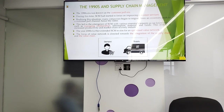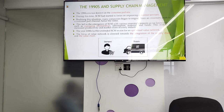This led to the emergence of supply chain management with essential elements: managing relationships, information, materials, and funds. This evolution increased productivity and market share of every industry.